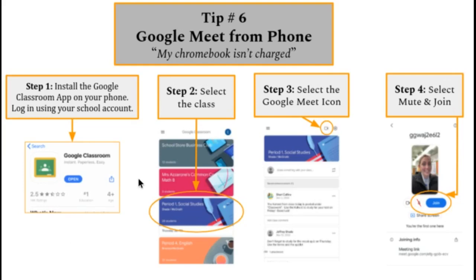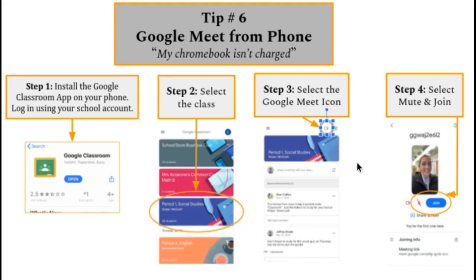Once you have opened the app, you're going to select the class that you would like to join. Step three, in the top right corner, there is a Google Meet icon. You're going to select it.